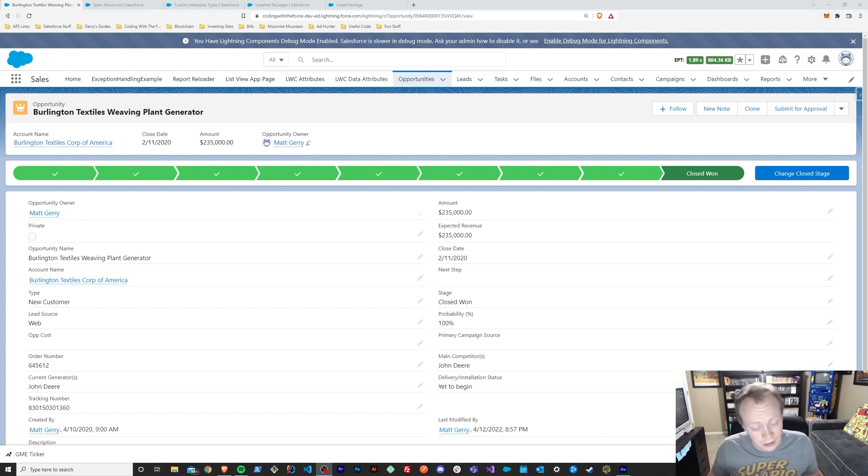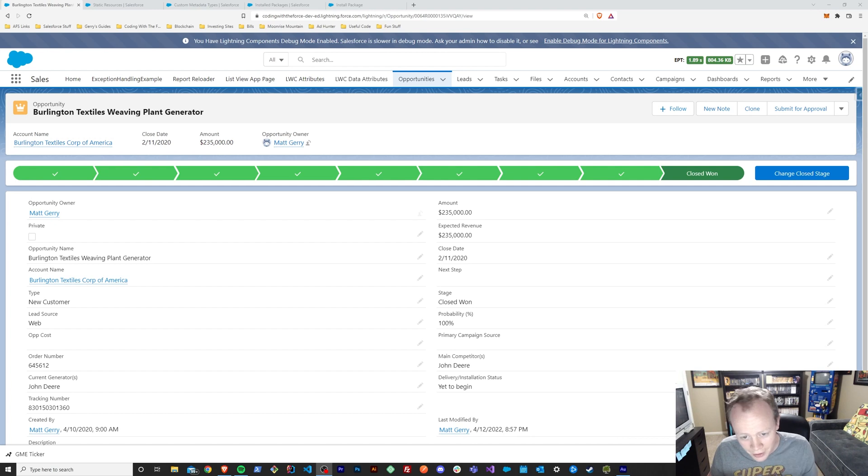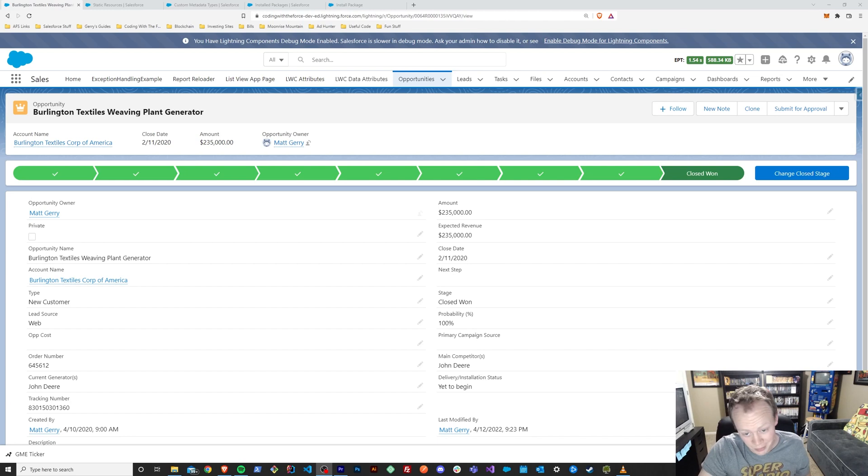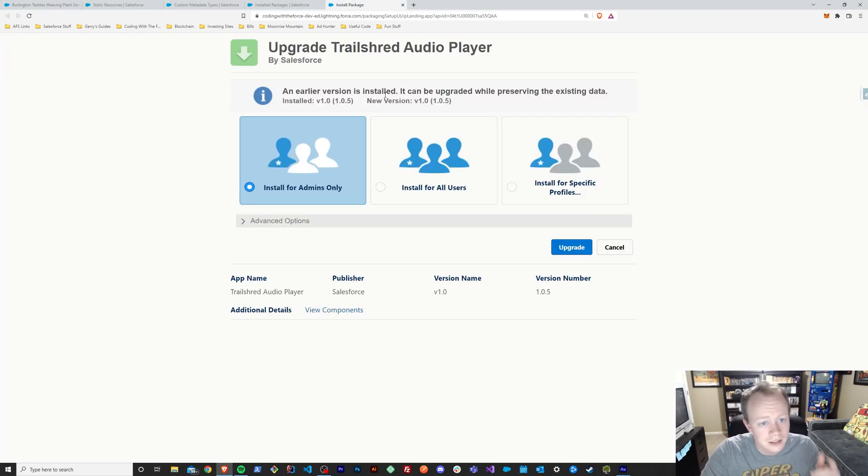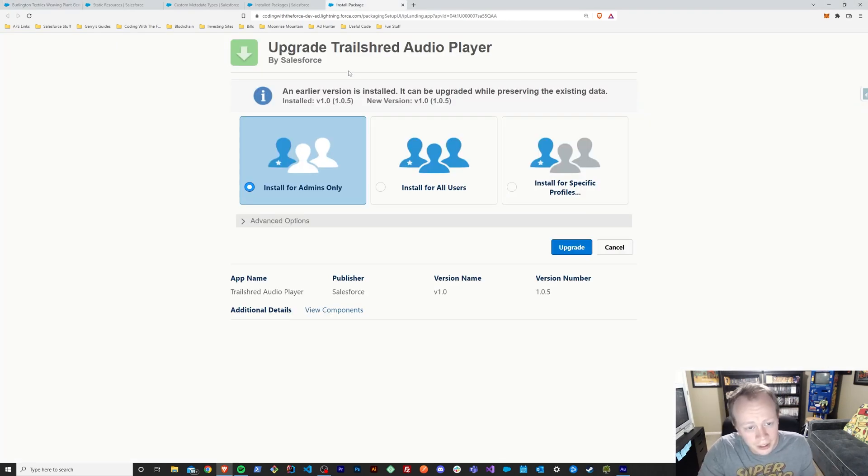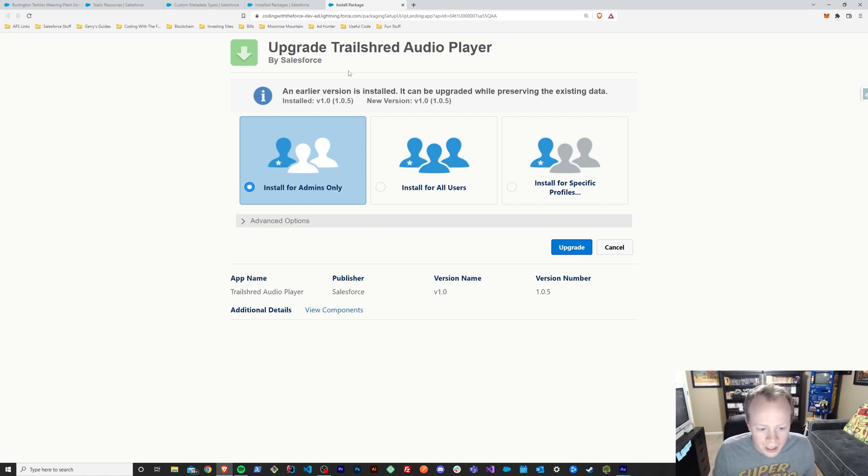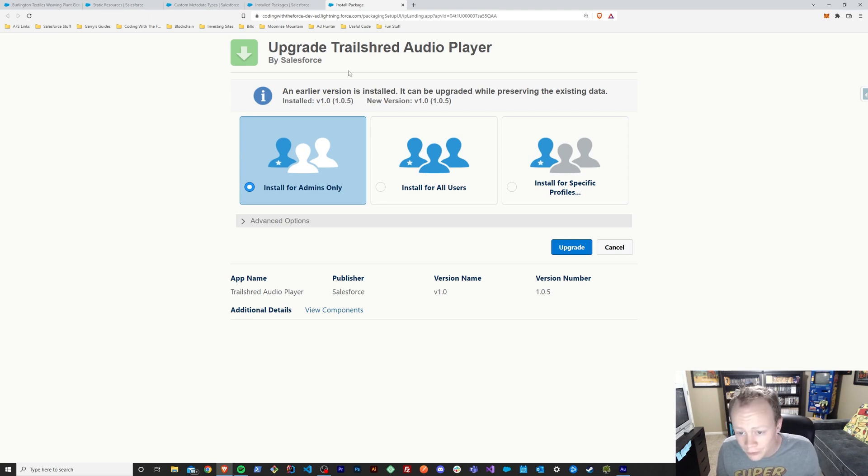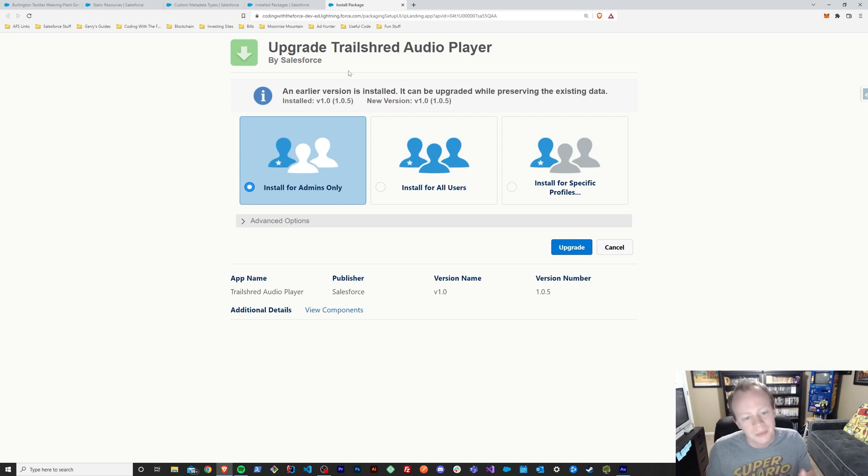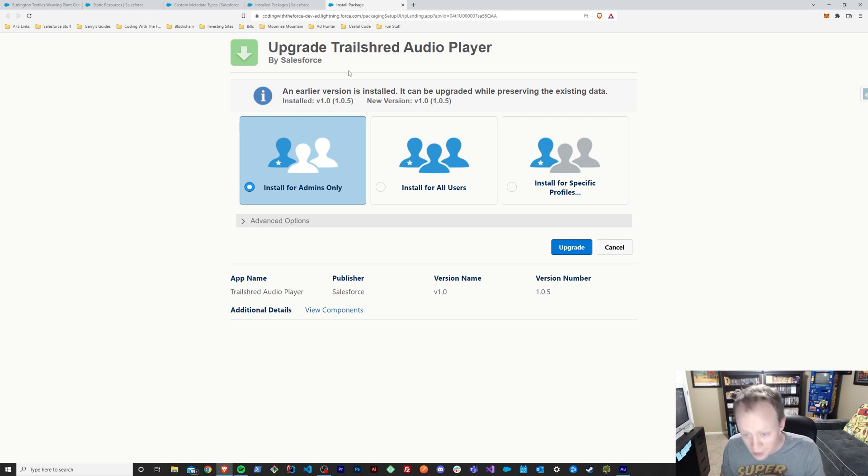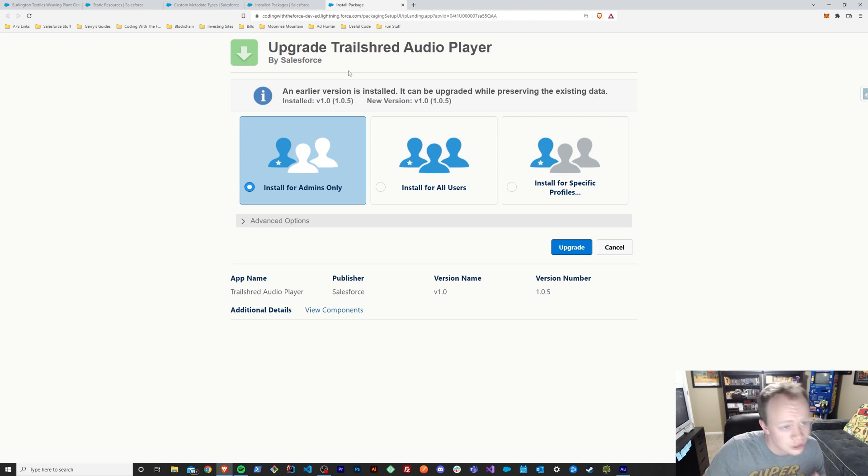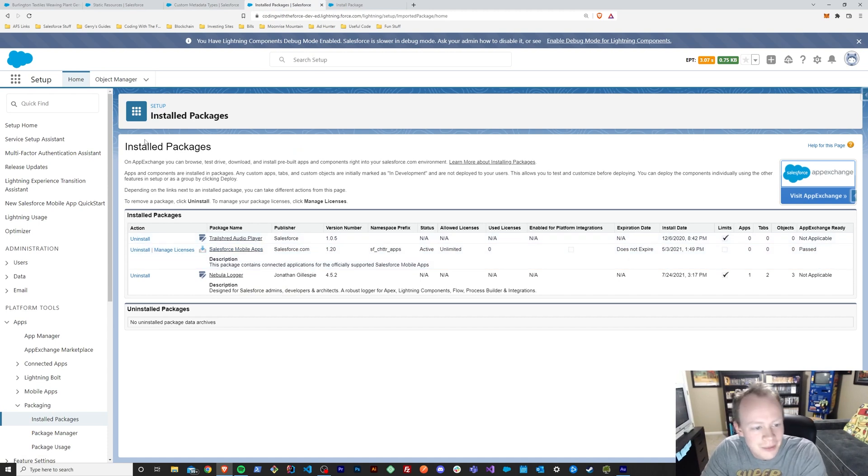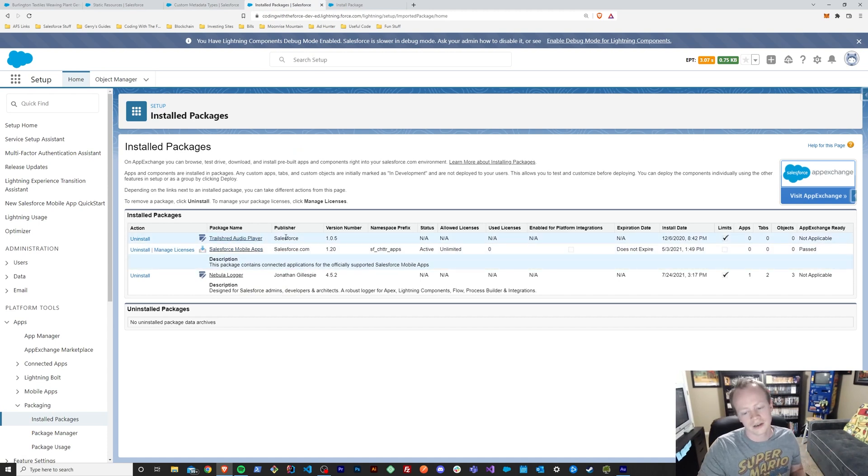So let's figure out how this actually works. But before we get into that, make sure to smash that like button. The first thing we got to do is install the Trail Shred Audio Player unmanaged package. It's created by Salesforce, so you know it's got to be good. I'm pretty sure that they didn't intend for it to be used for this purpose, but that is really none of mine or your concern. So once you've installed it and you see it show up in your installed packages here, you're good to go.